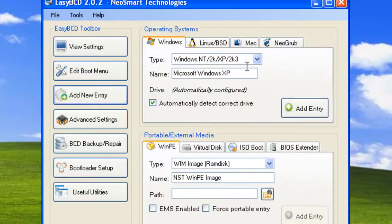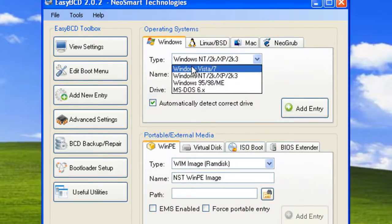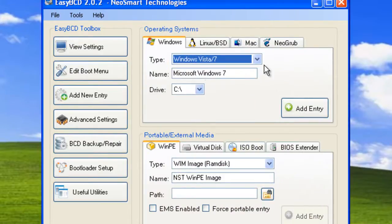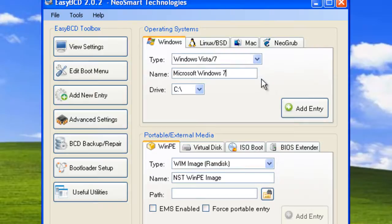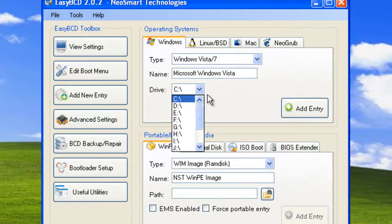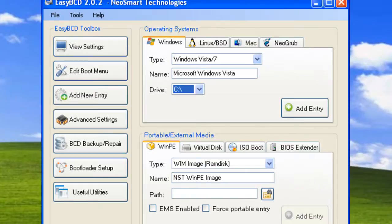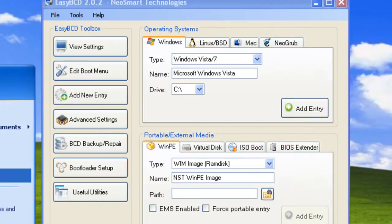Add new entry and select Windows Vista forward slash 7. I'm going to change this from 7 to Vista since I've got Vista. Select the drive. I'm going to go to my computer and I can see Windows Vista is on drive F.